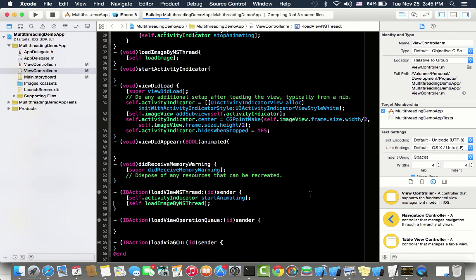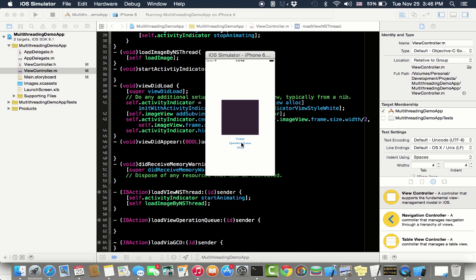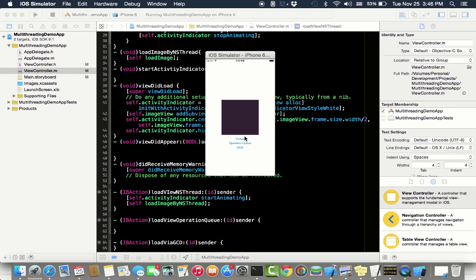I have a demo application created for you. This demo application has an image view in the center and there are three buttons at the bottom: thread, operation queue, and GCD. When I tap, it will load via NS thread, then with operation queue, and with GCD.